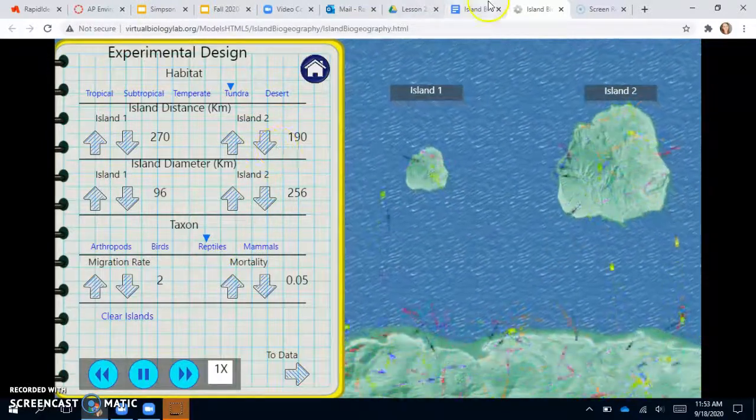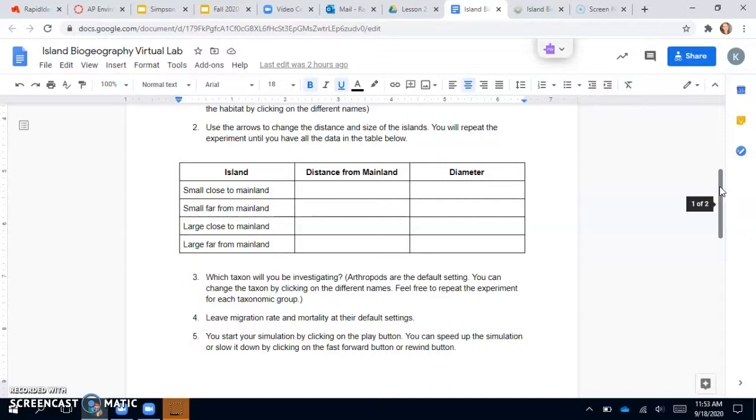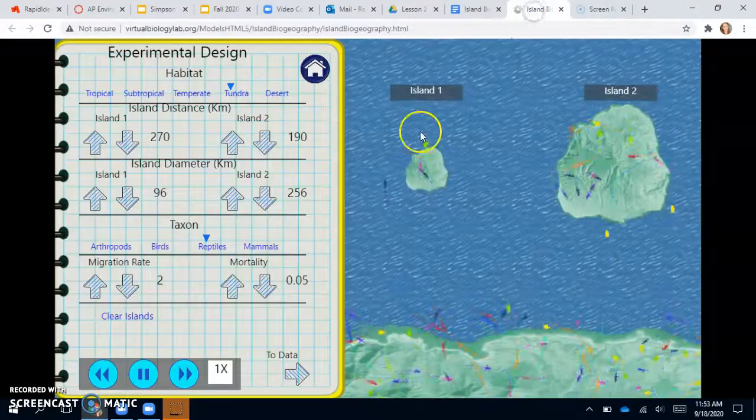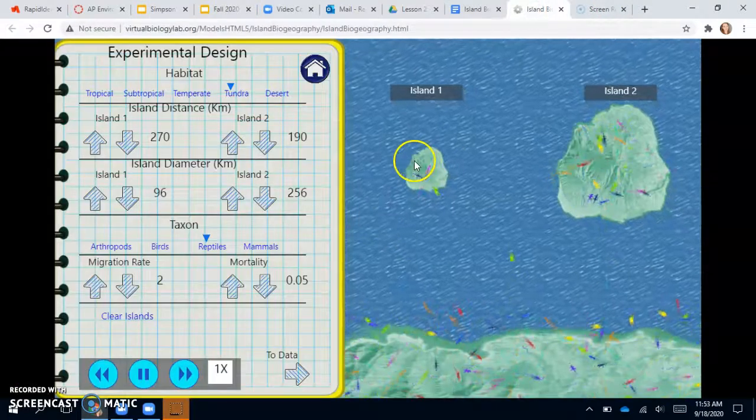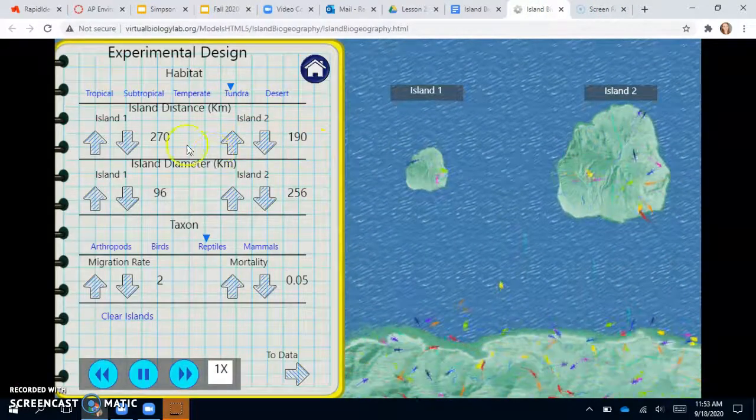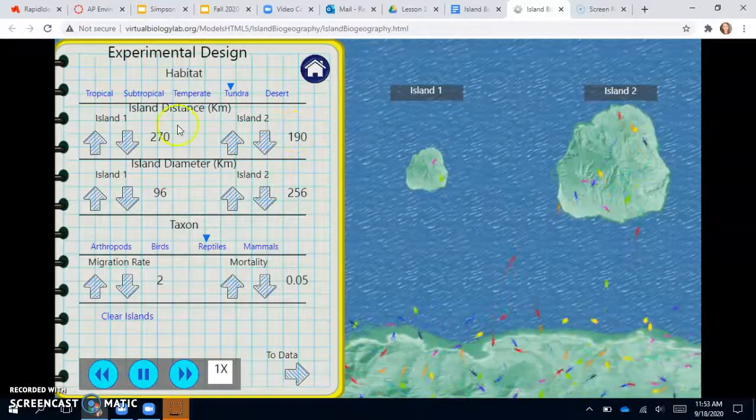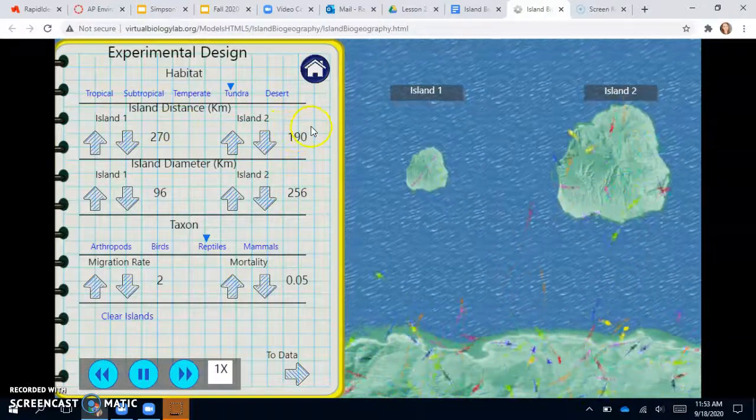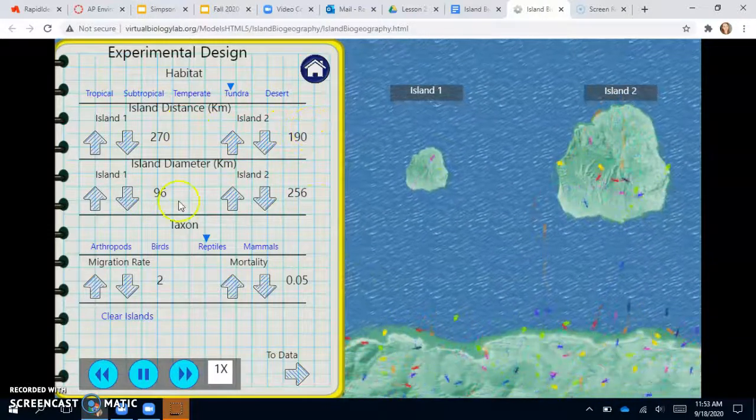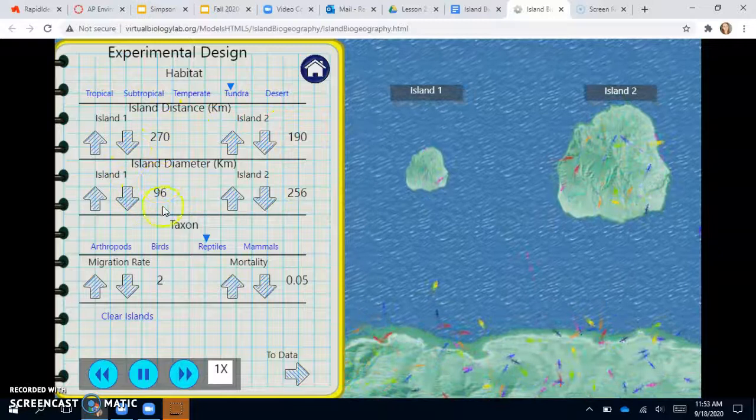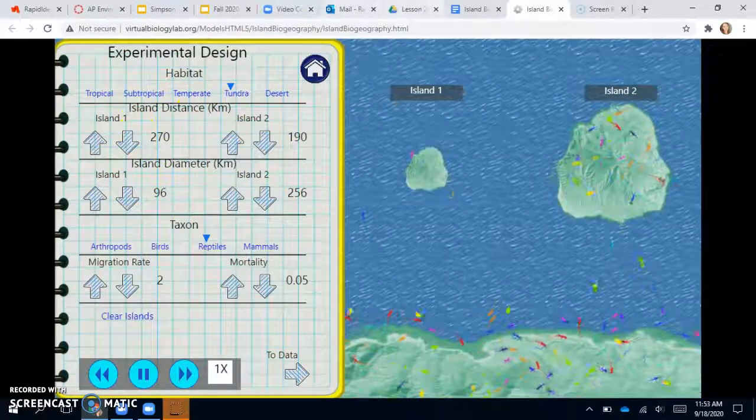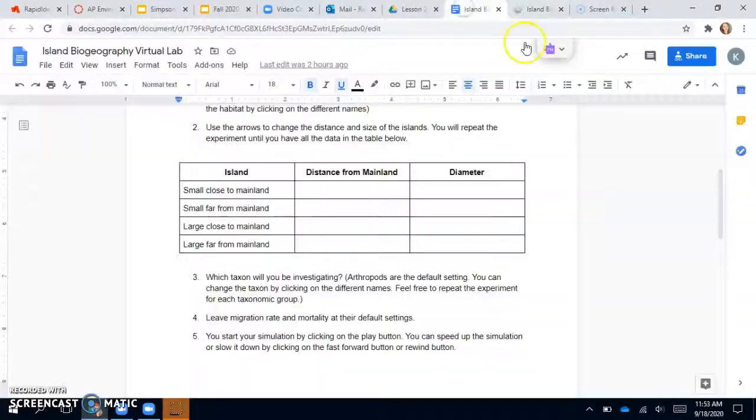And basically what you're going to do is come down here after you record your islands. And you can do this first, but when you go back to do your experiment, you just want to make sure that all the parameters are the same. So if your small island that's far away is 270 kilometers far and then 100 or 96 kilometers in diameter, you want to make sure that these parameters are the same for the experiment on the bottom.